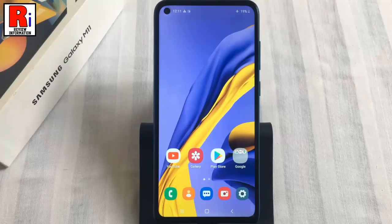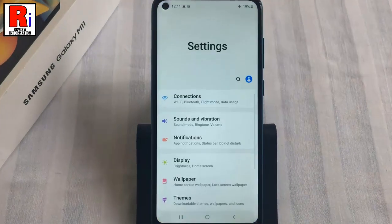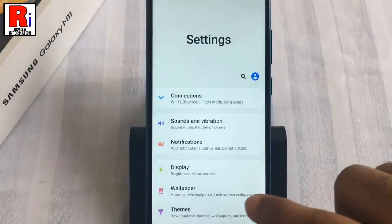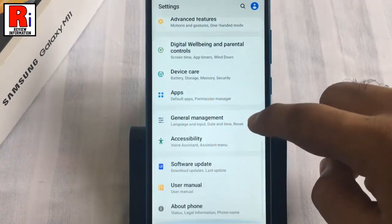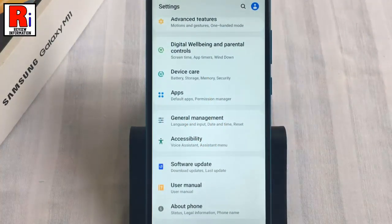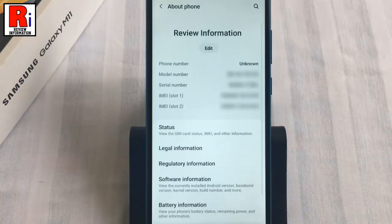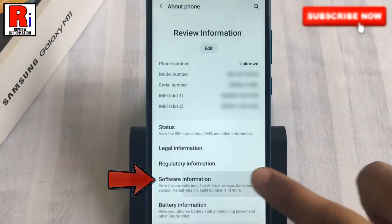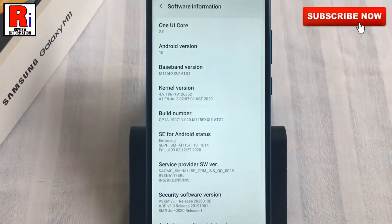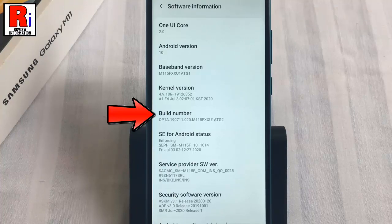First, open the Settings application, scroll down to the bottom and find 'About Phone' — tap on it. Then go to 'Software Information.' Now you need to tap quickly on the Build Number seven to eight times to enable developer options.